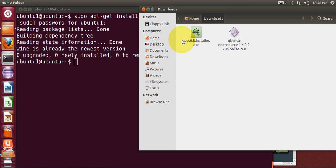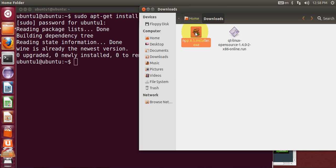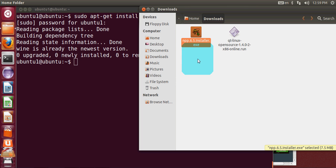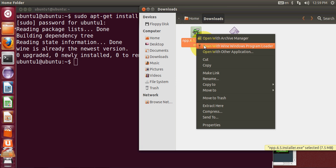Now you can see in your Downloads folder the Notepad++ latest installer. If you have successfully installed Wine on your system and you double-click this, the installer will open. If it doesn't open by double-clicking, just right-click and go to 'Open with Wine Windows Program Loader'.